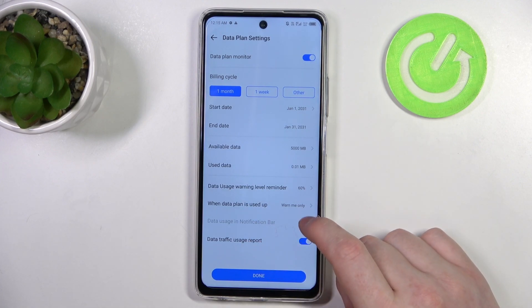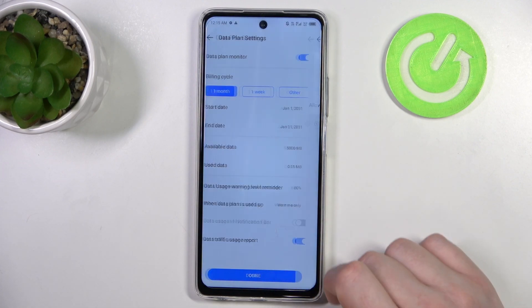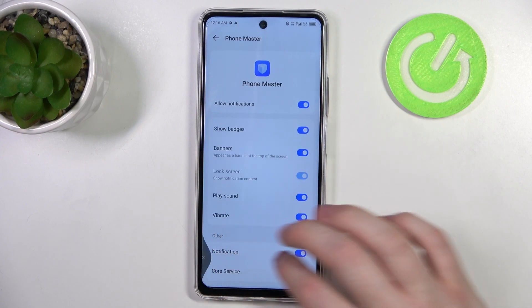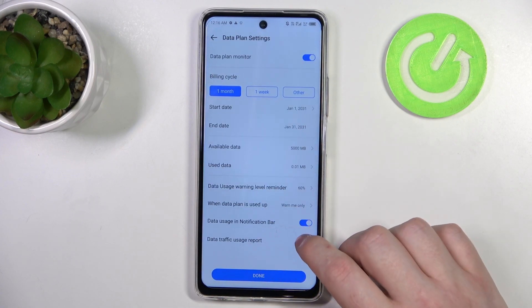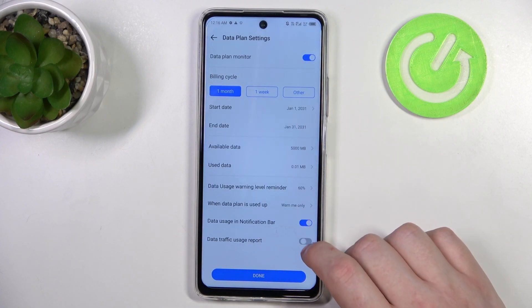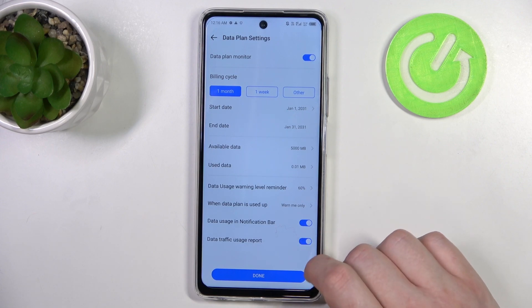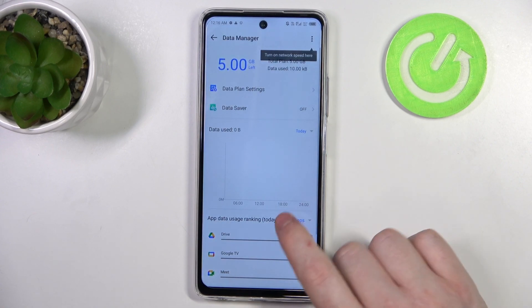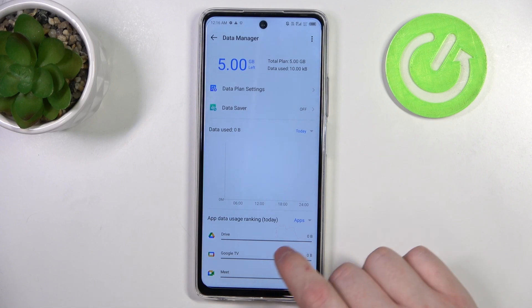There's an option to see data usage in your notification bar if you activate it, and you can also enable or disable the data traffic usage report if you like. When you're ready, click on done and your mobile data limit is set.